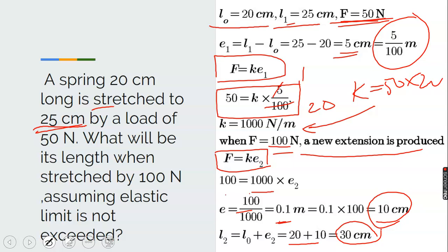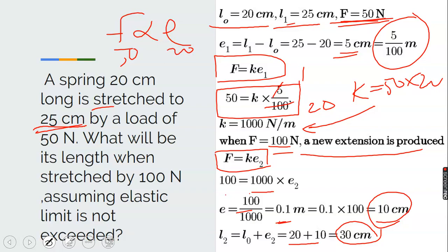By Hooke's law, F is proportional to e. If F is doubled, extension will also double. When F was 50 N, L was 20 cm and extension was 5 cm. When you double the force to 100 N, extension also doubles to 10 cm. So 10 plus 20 gives you 30 cm — that confirms Hooke's law.